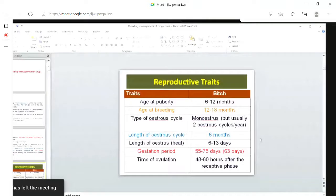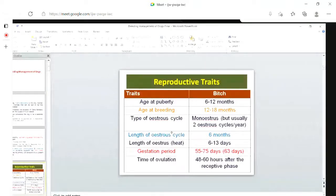Puberty or maturity comes at around 6 to 12 months. Breeding is above one year of age, after one and a half years. The estrus cycle type is mono-estrus, or sometimes two estrus cycles in a year. Length of the estrus cycle is six months. Length of the estrus, that is the heat, is six to 13 days. Gestation period average is 63 days, around two months.